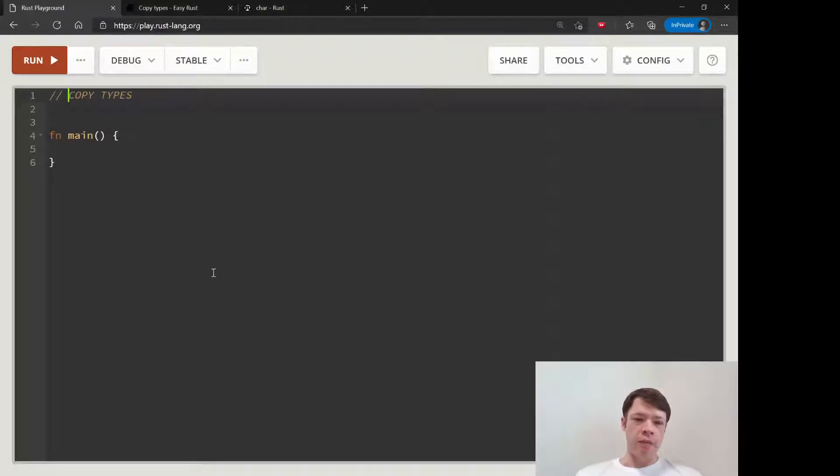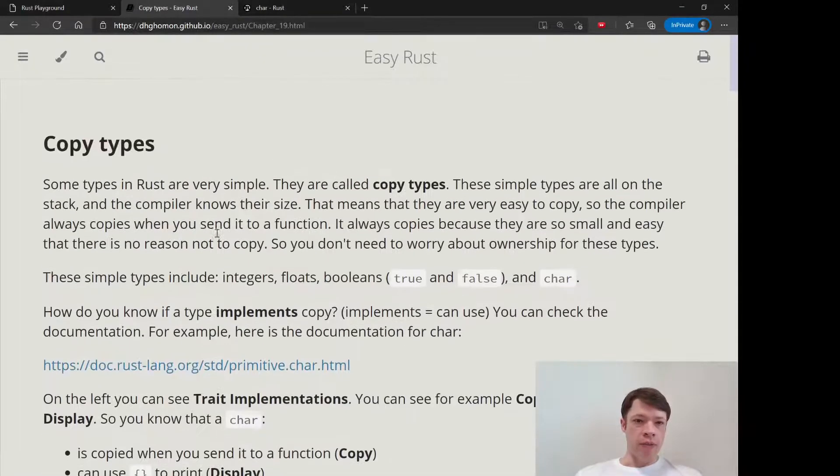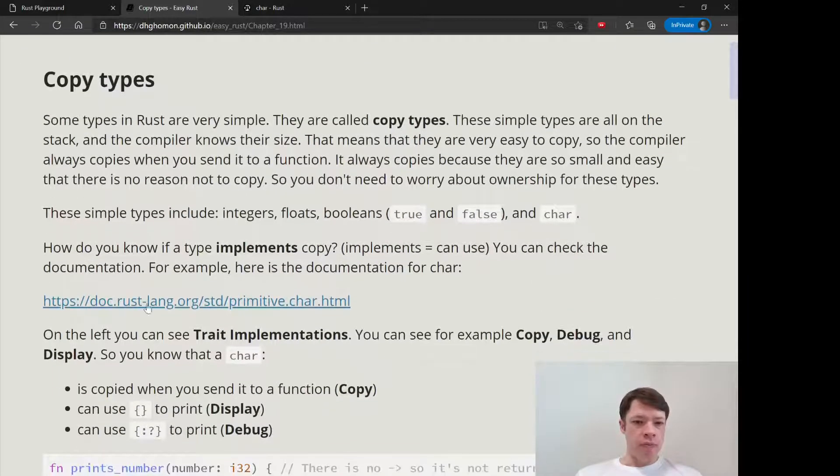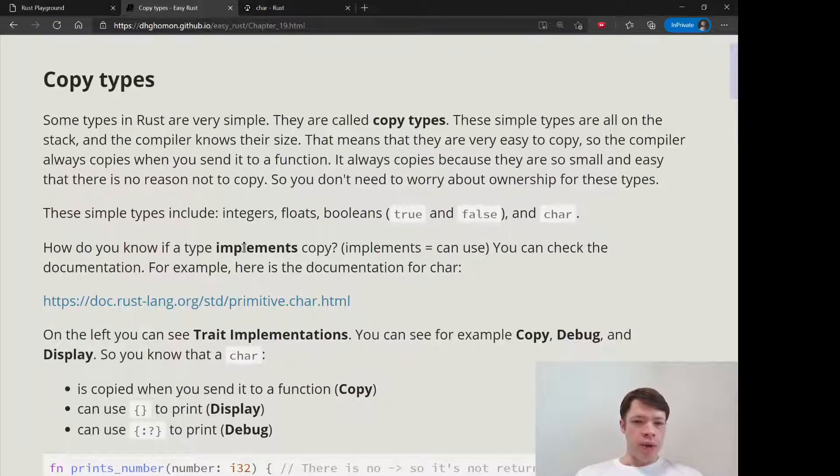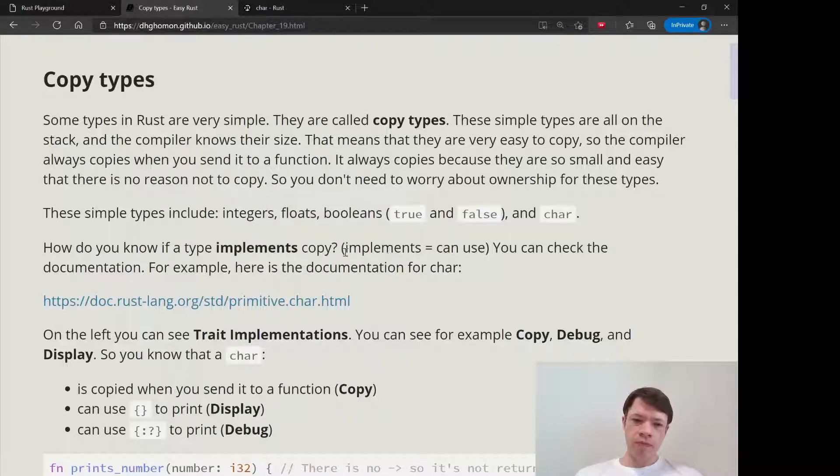If something implements copy, it means it can use it or it has this power. You can go to the documentation here, rustlang.org.